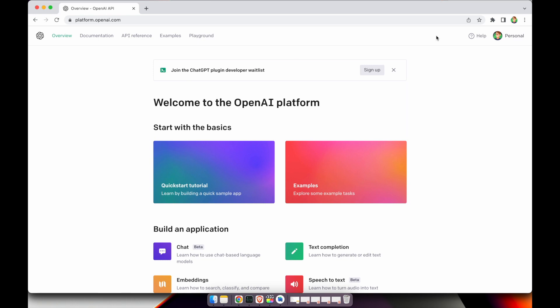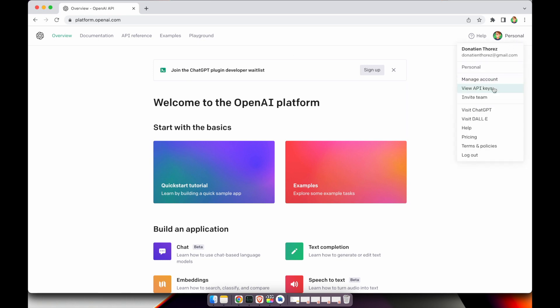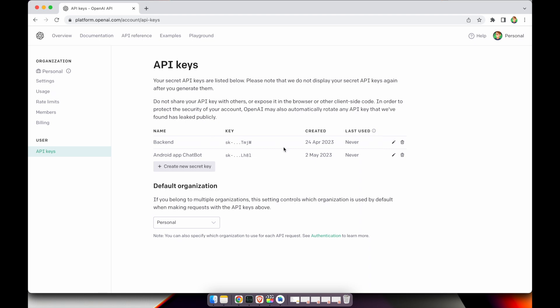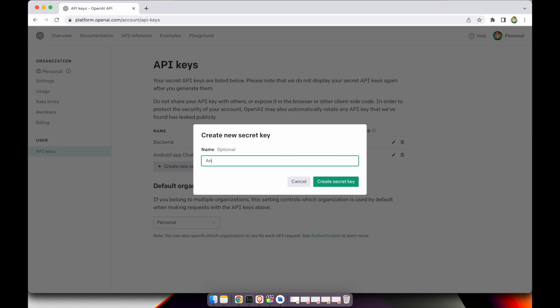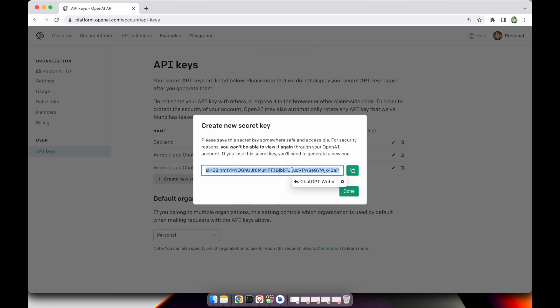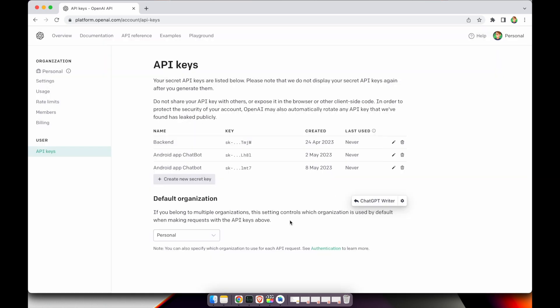The next step is to create the OpenAI object and add the OpenAI API token in it. To do that, go to platform.openai.com and generate a new API key. Once you're there, click on the right button and then View API Keys. Here you can see all the API keys you've generated in the past. Click to create a new secret key, name it — for example, Android app chatbot — and create the secret key. The key is shown directly so you can copy it and use it in your project.